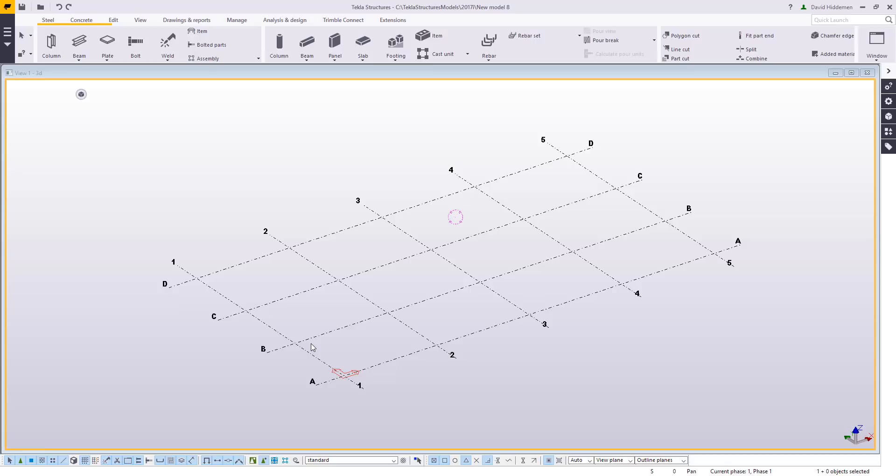Hi and welcome to this tips and tricks video. My name is Dave Hiddiman. I'm the application specialist for the steel segment here at Trimble. Today I want to talk to you about creating custom profiles using DWG files.